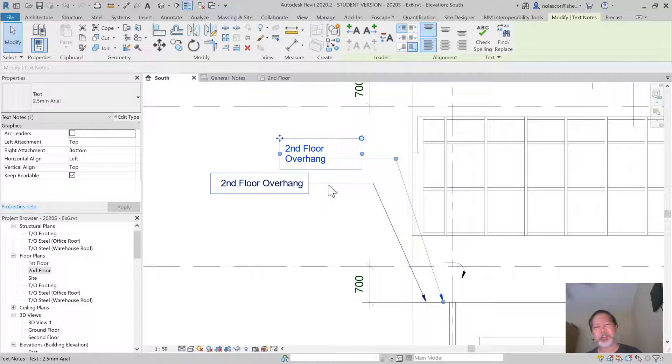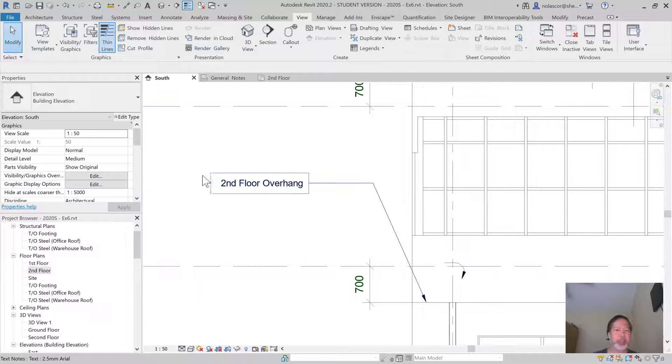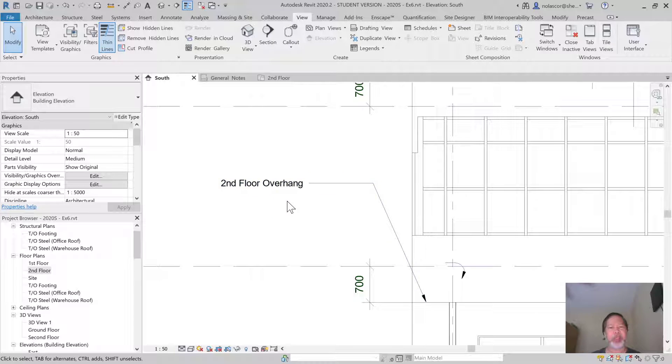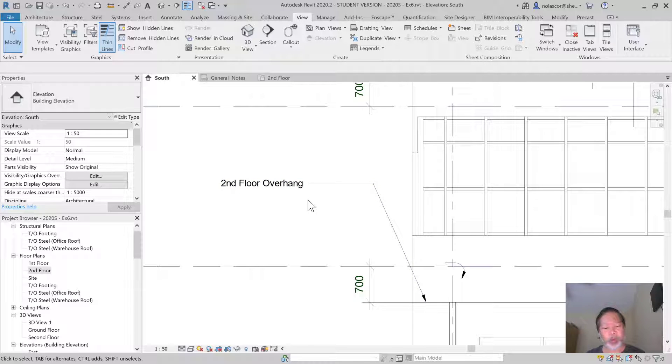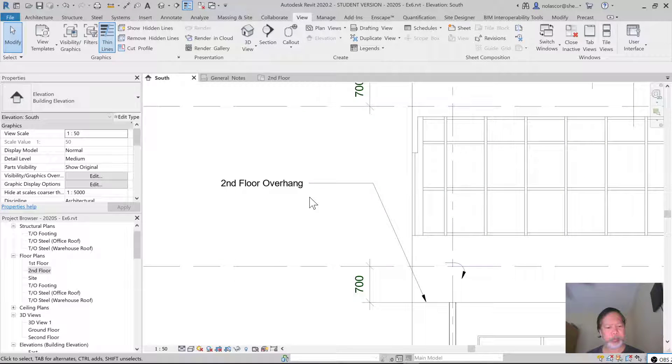Of course, I don't need this - that's redundant, so I'll just delete that. That's how you add your text for the second floor overhang. Thank you.